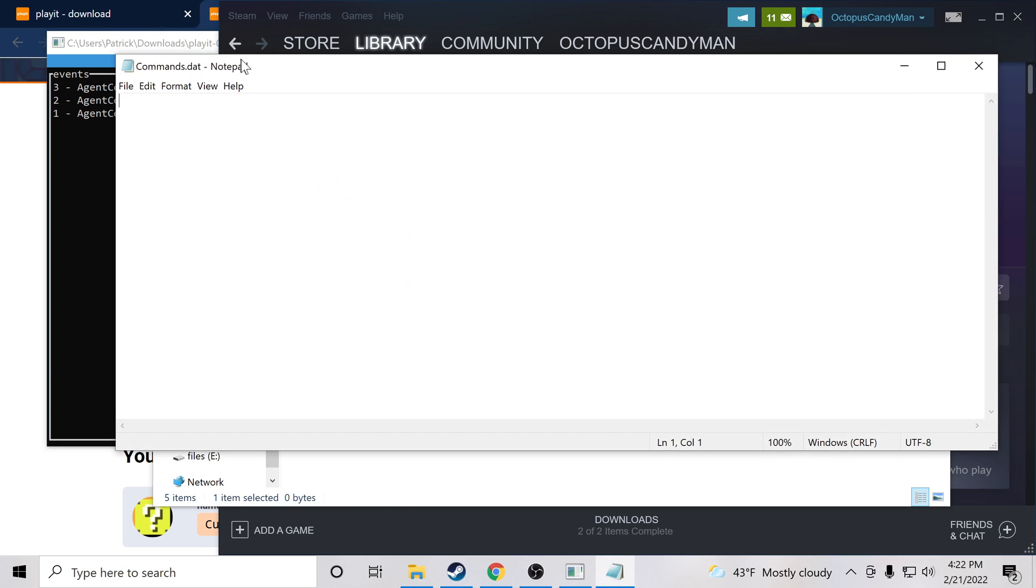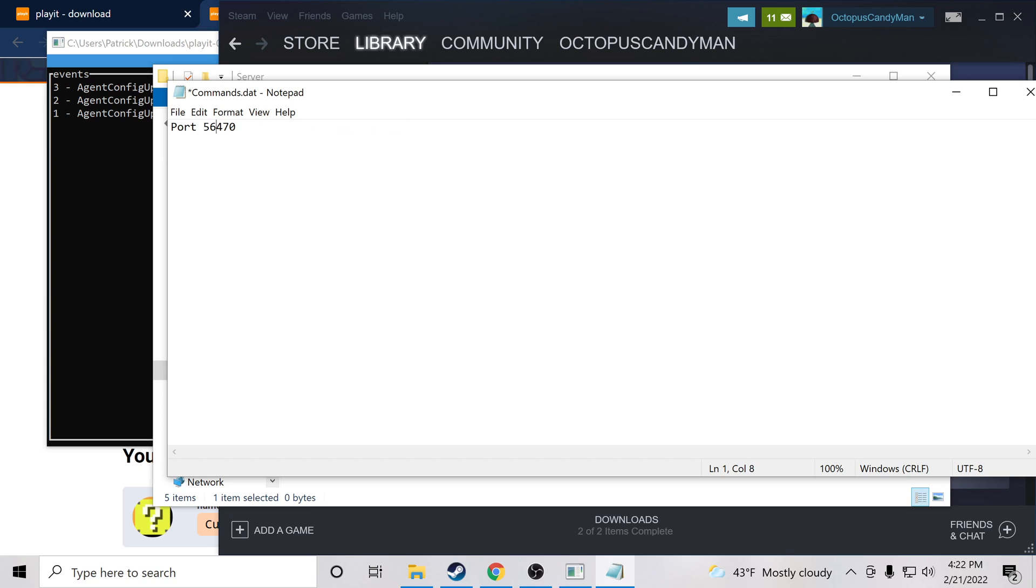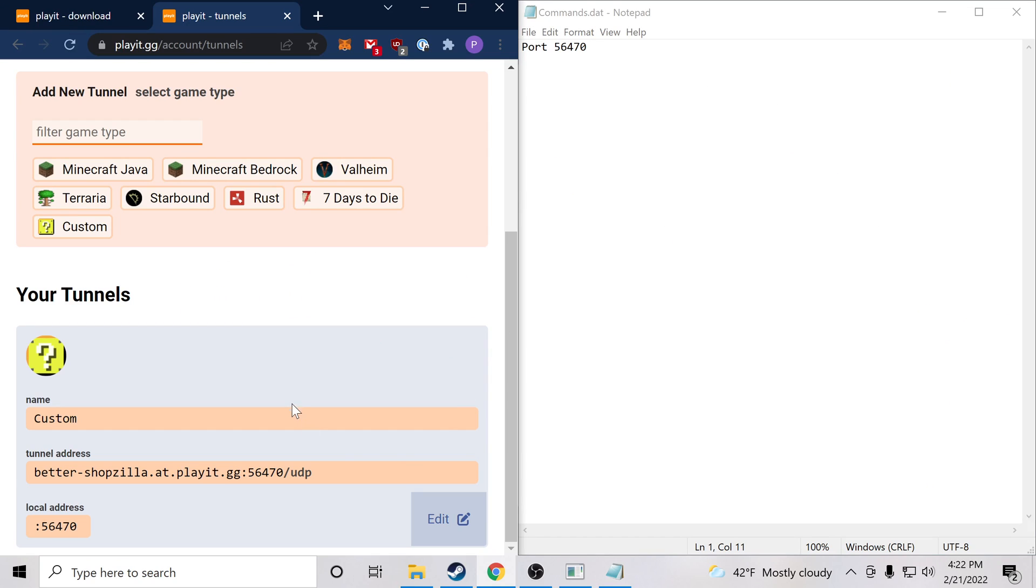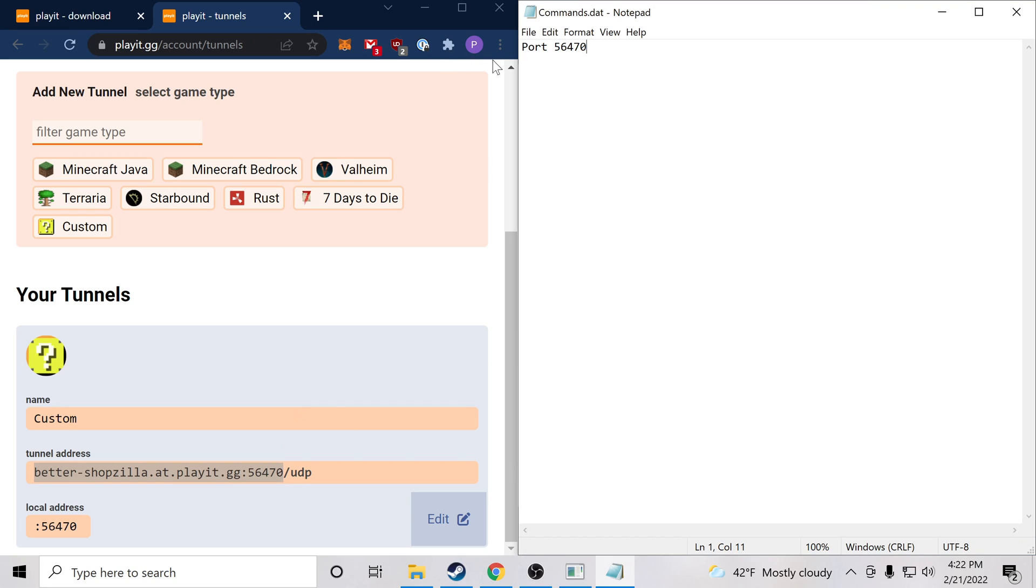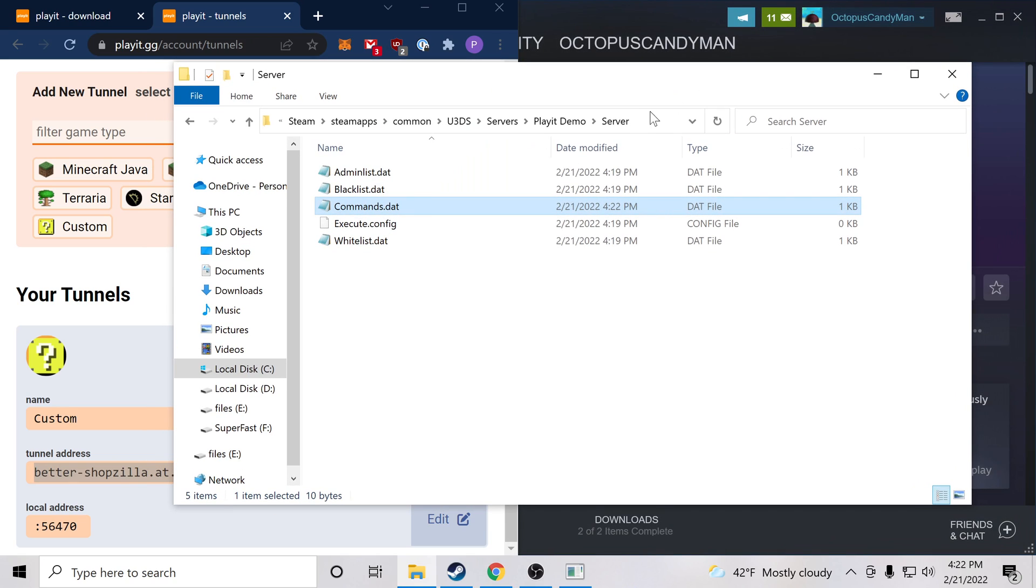And then we want to write Port with a capital P, space, and paste the port that we were assigned. So in my case it is 56470. And we can have both these up to compare. 56470, 56470. Okay. We can save and close that.